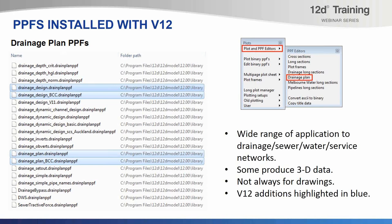There are advantages to using the drainage model for service networks because you have access to different link types and node types for junctions. Also, the grading of drainage strings is quite well controlled in terms of setting cover levels and depths. Not all of these plots are for plan drawings — they might not end up on drawings at all. At the end of the day, this is really a drainage model labeler and it can do all sorts of different things.